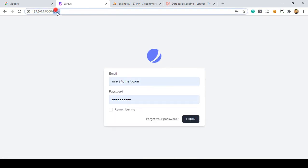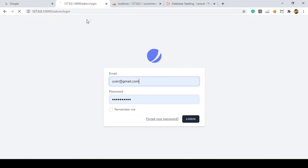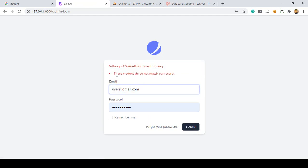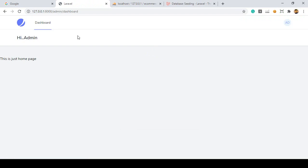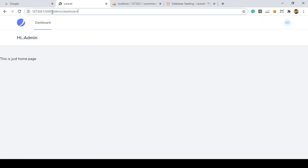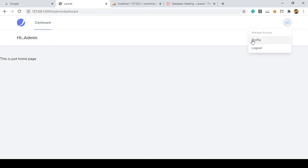Now for the admin, if you go to admin/login and put the user email address and password, it will actually display a credential error - you can see it's correctly showing this error. So you have to use the admin credentials, and that takes you to the admin dashboard. Hi admin - perfect.